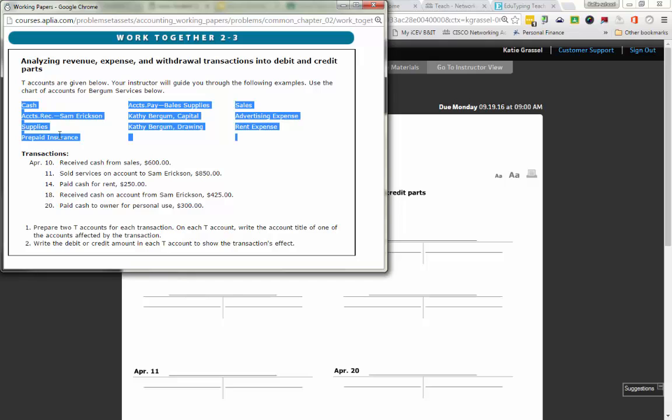The accounts are: Cash, Accounts Receivable Sam Erickson, Supplies, Prepaid Insurance, Accounts Payable Bail Supply, Kathy Burgum Capital, Kathy Burgum Drawing, Sales, Advertising Expense, and Rent Expense. A business will always have a list of accounts that you can choose from. You're not going to randomly make up accounts. These are the account titles that we're going to be using.